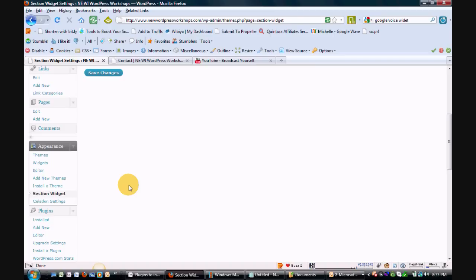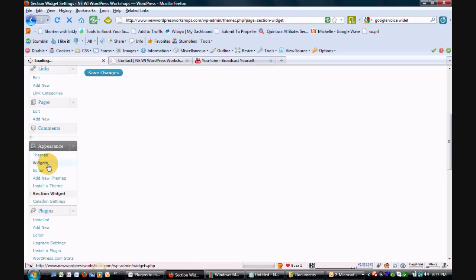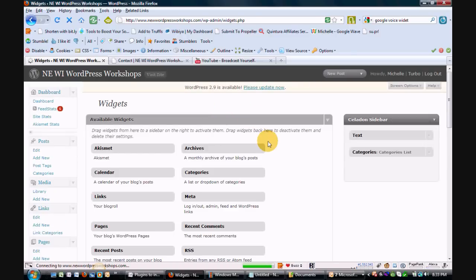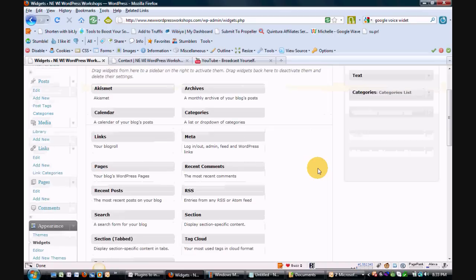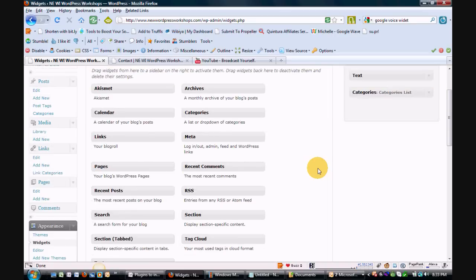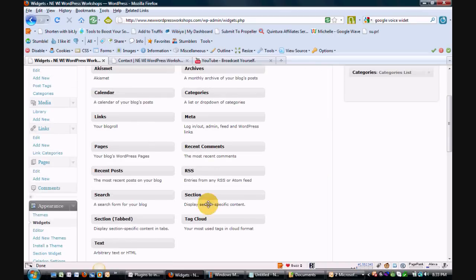So basically, after you've installed the widget — once again it goes by the name of Section Widget — when you go to your website to add a widget into your sidebar, you have your available widgets. Everything looks the same as what it always has in the past. However, there are two different options for you. You now have a section tabbed, and then you also have a section.